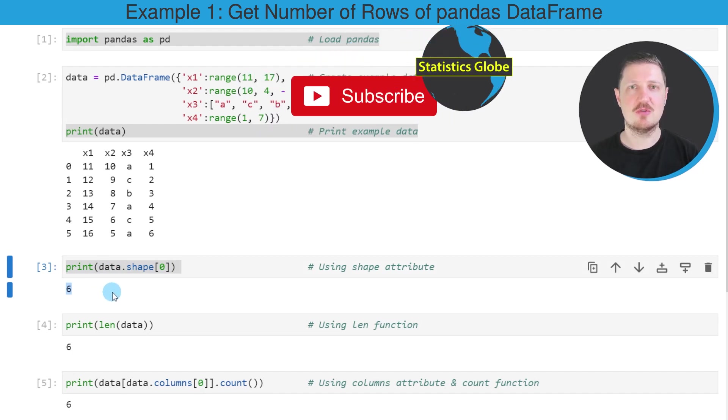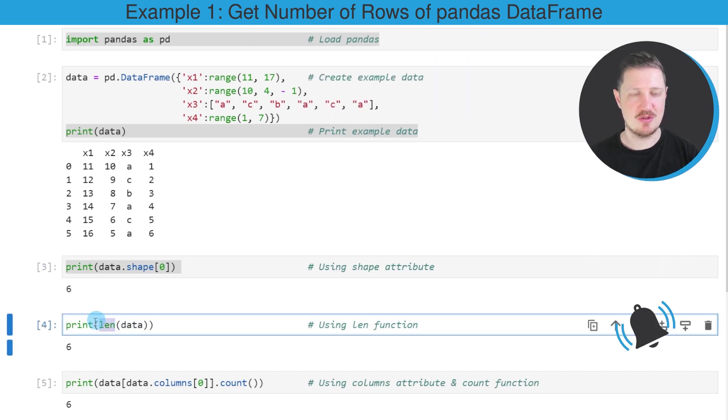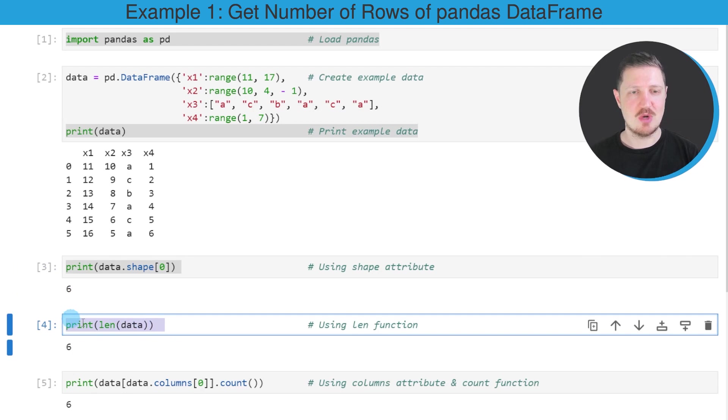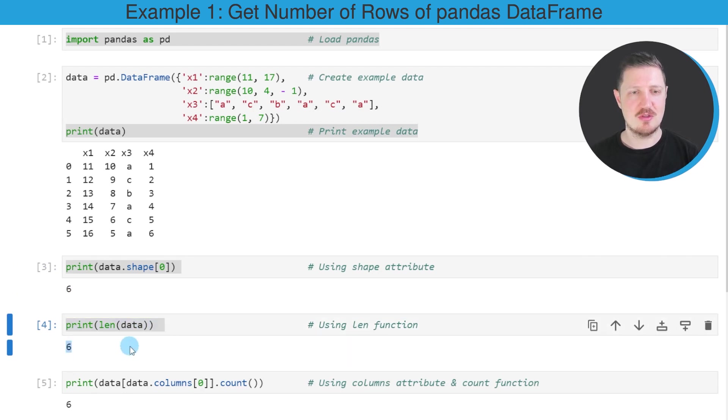Alternatively to the shape attribute, we can also use the length function as you can see in the next line of code. So after running this line of code, the value six is returned as well.